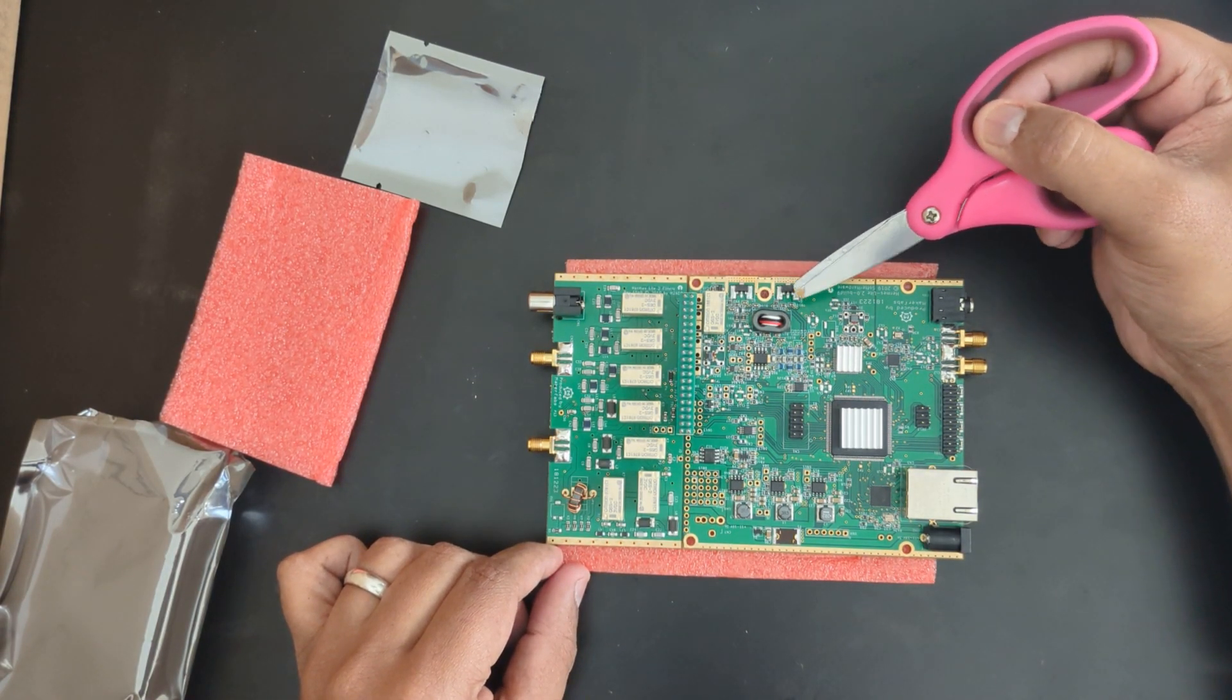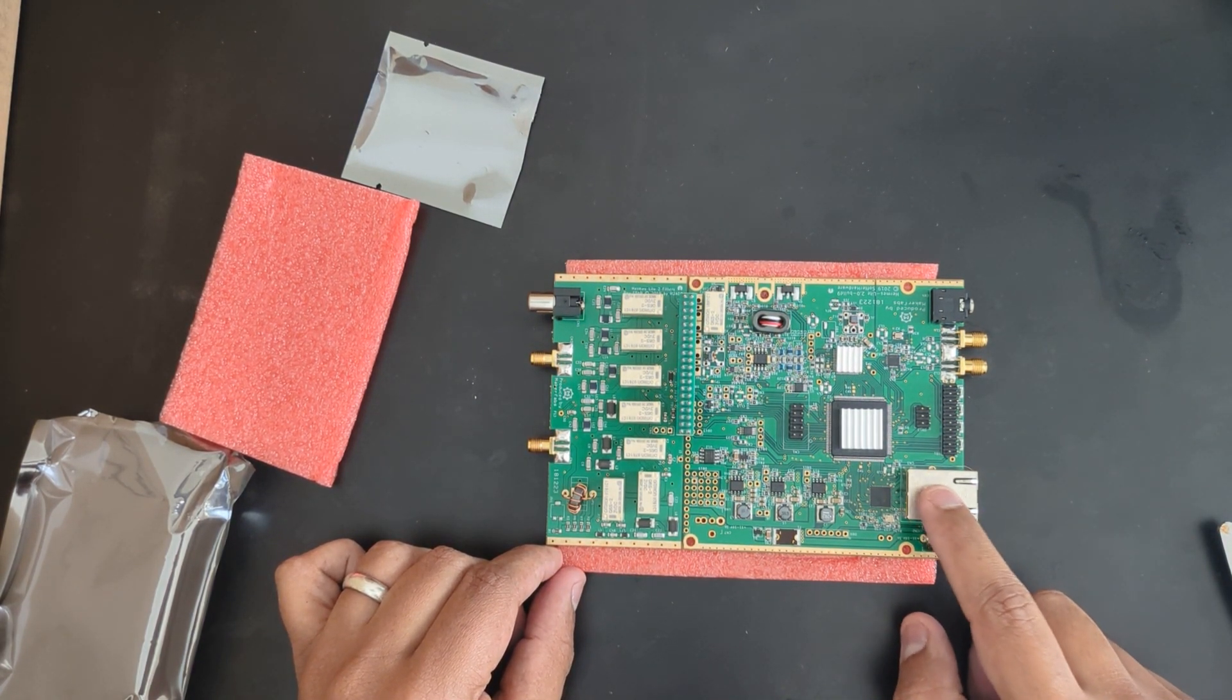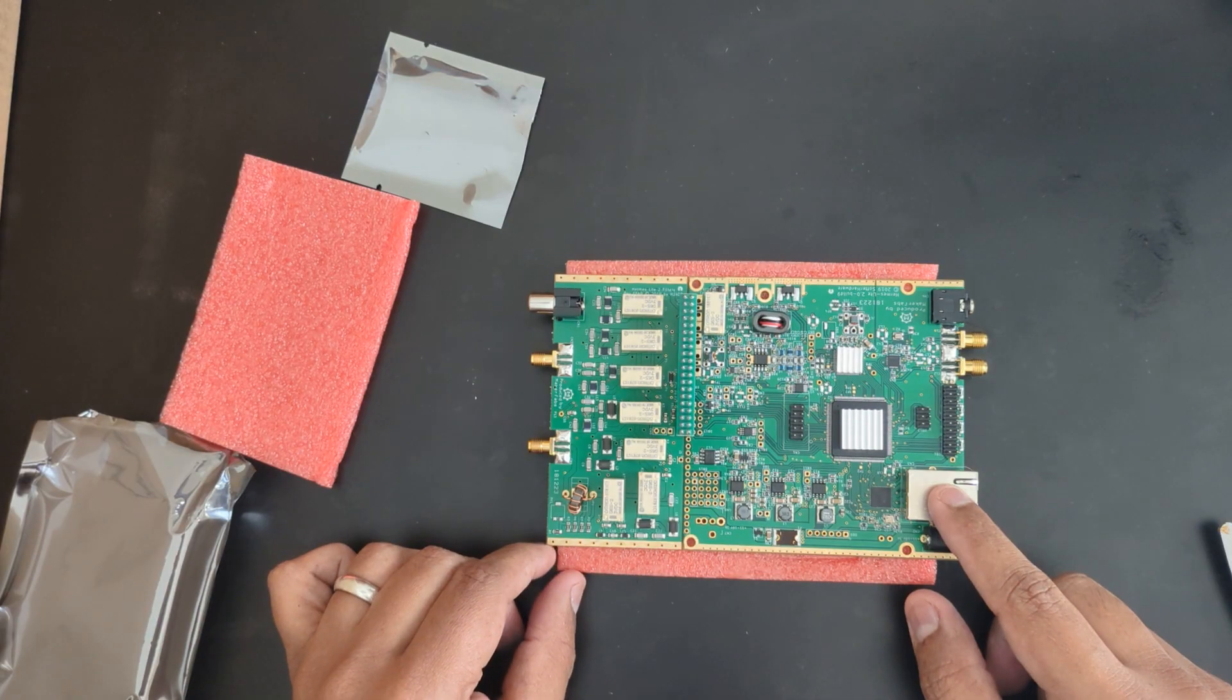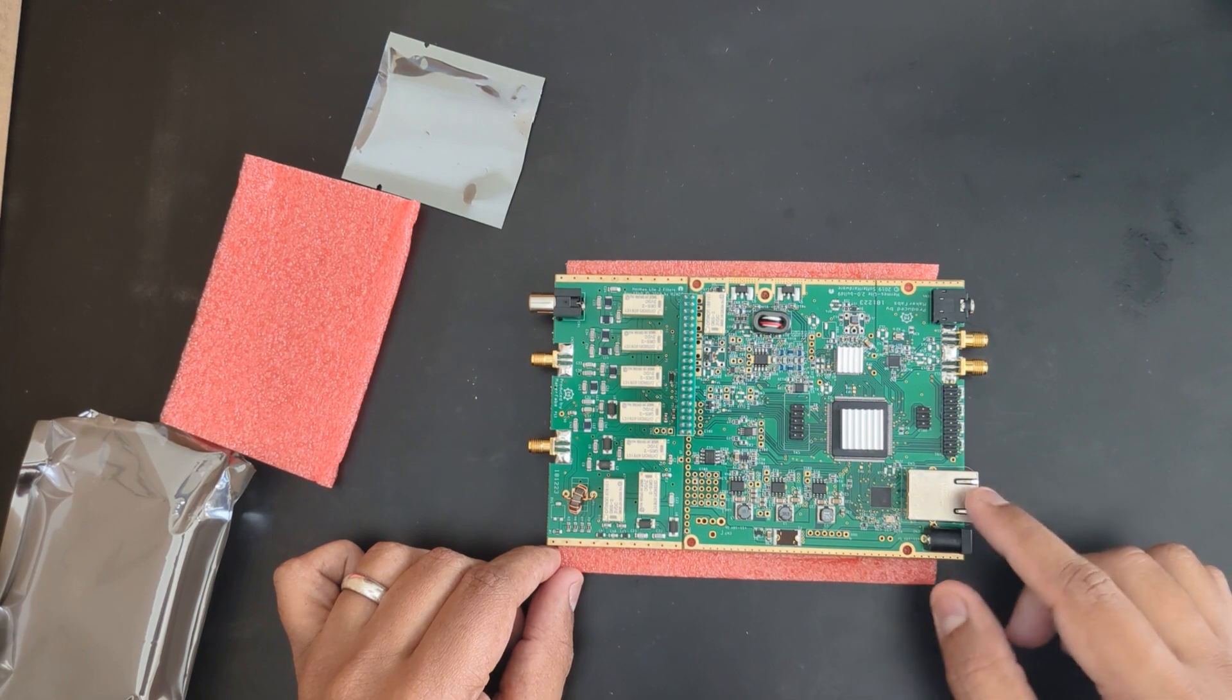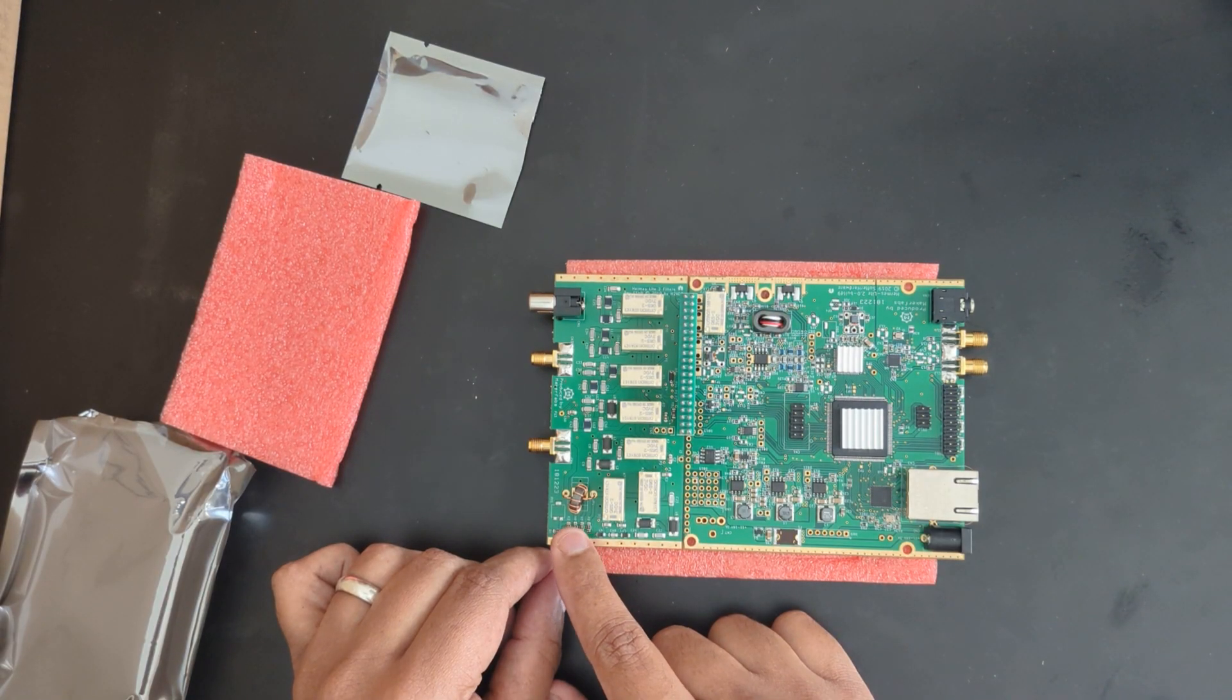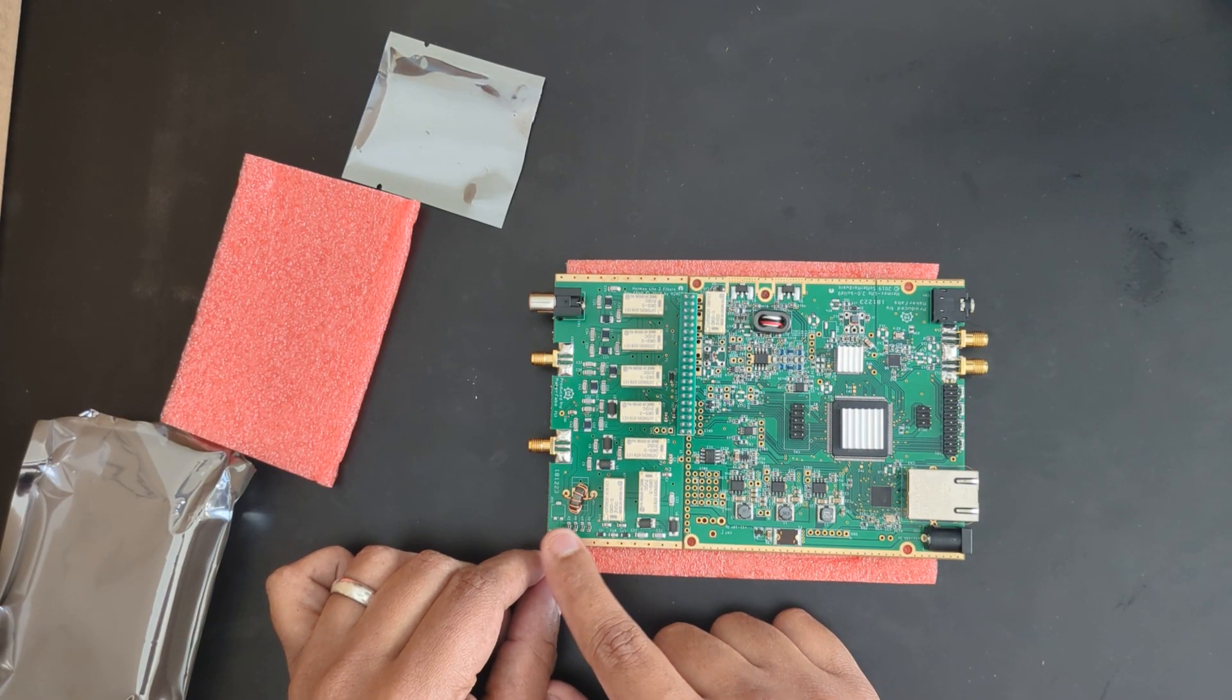It connects through this gigabit LAN, through a switch or directly to your laptop or computer. A lot of people use Raspberry Pi's to connect their Hermes Lite board. It shows measurements for the SWR and forward and reverse power through this circuit here.